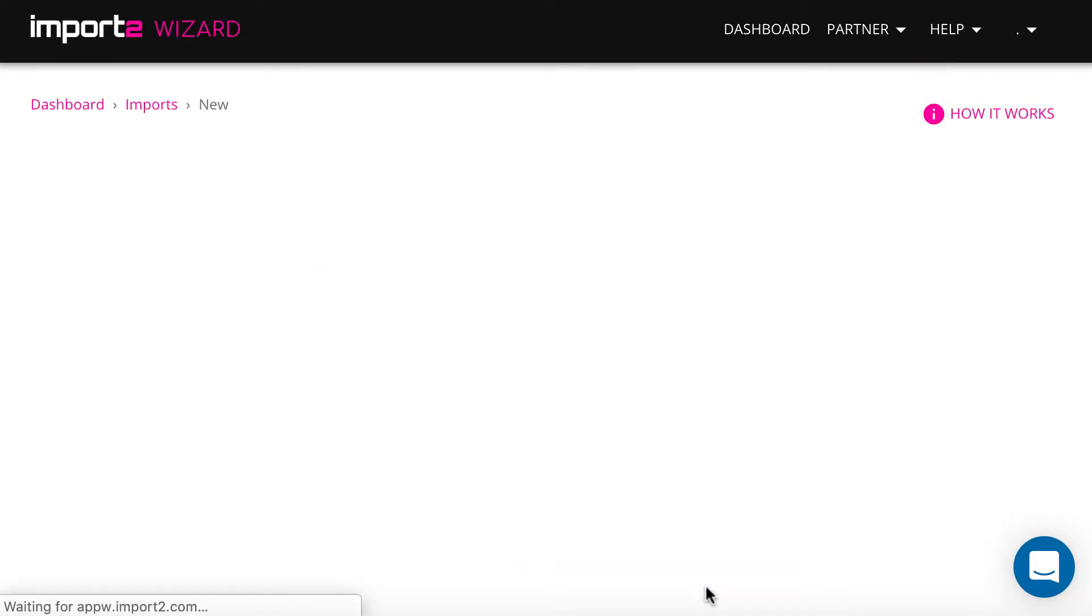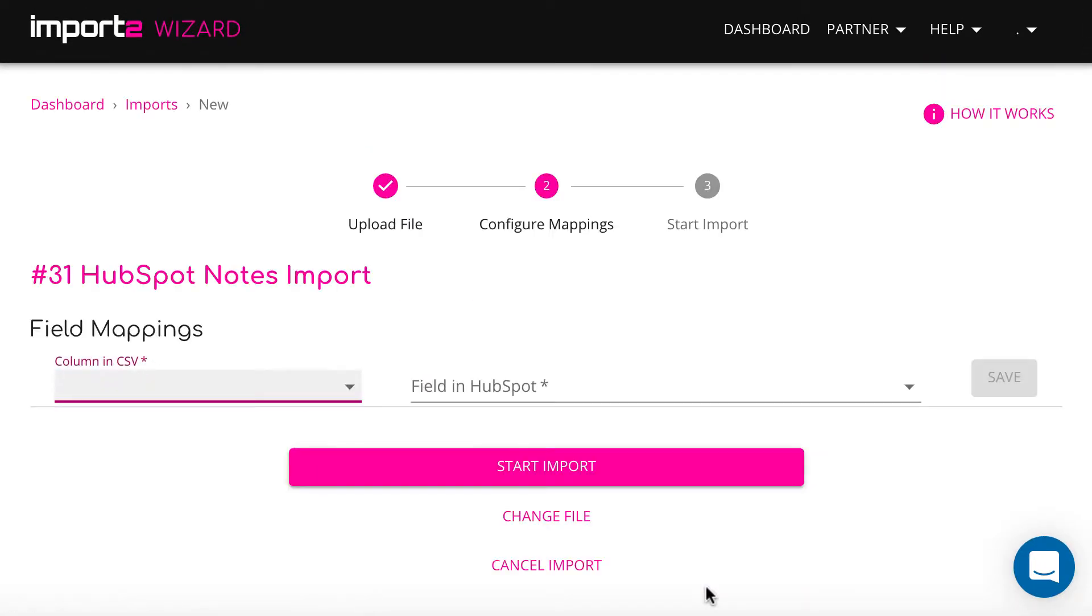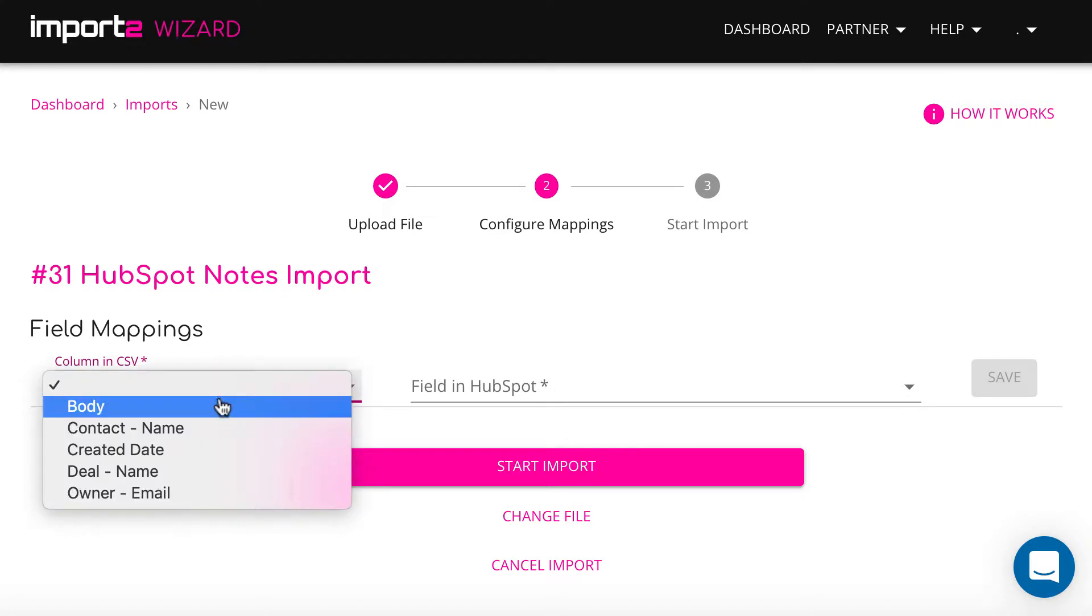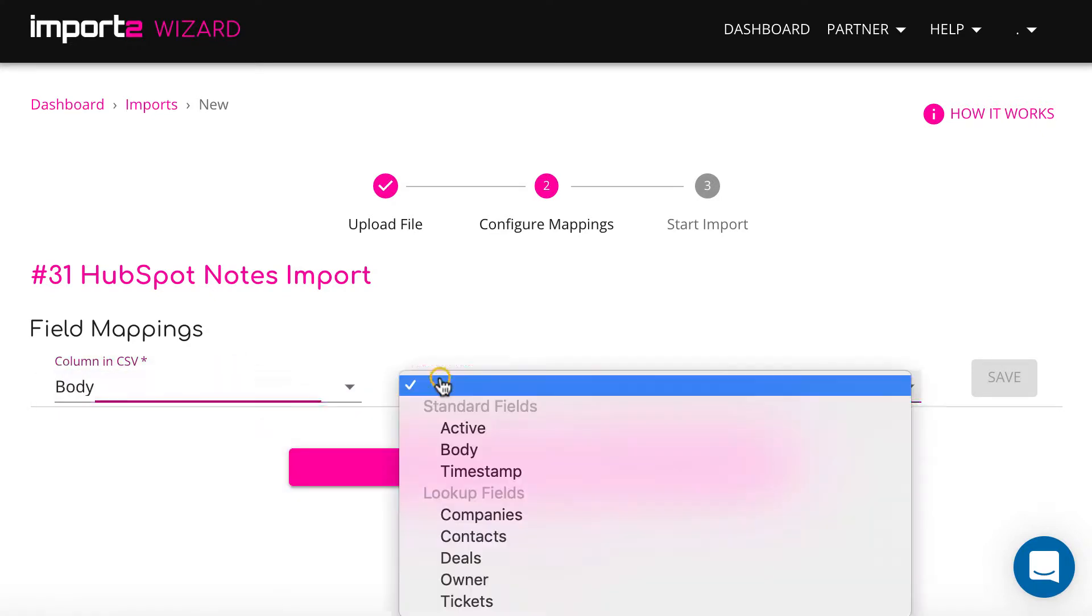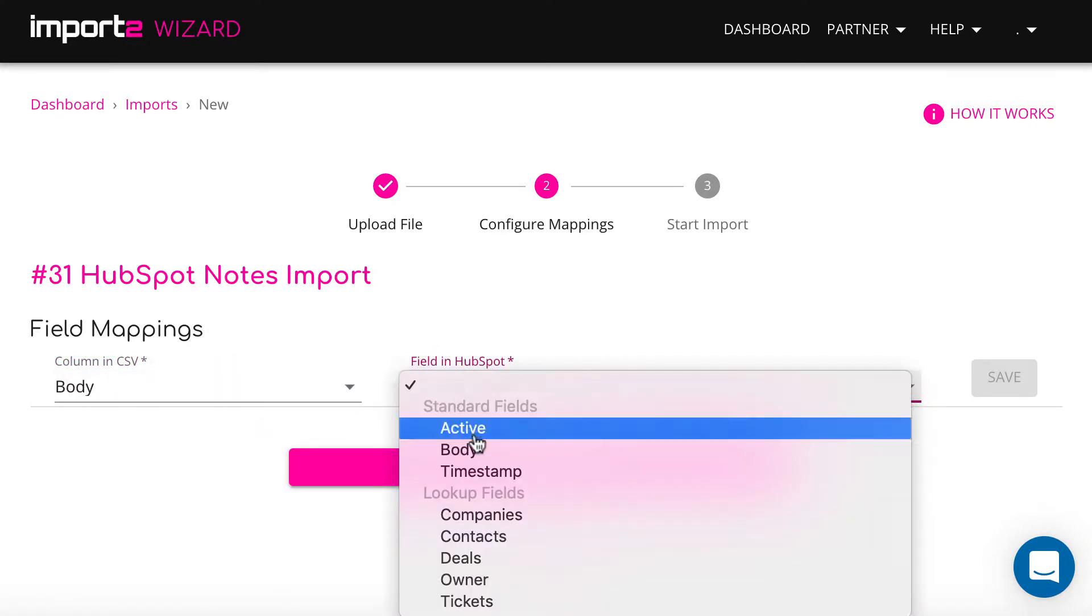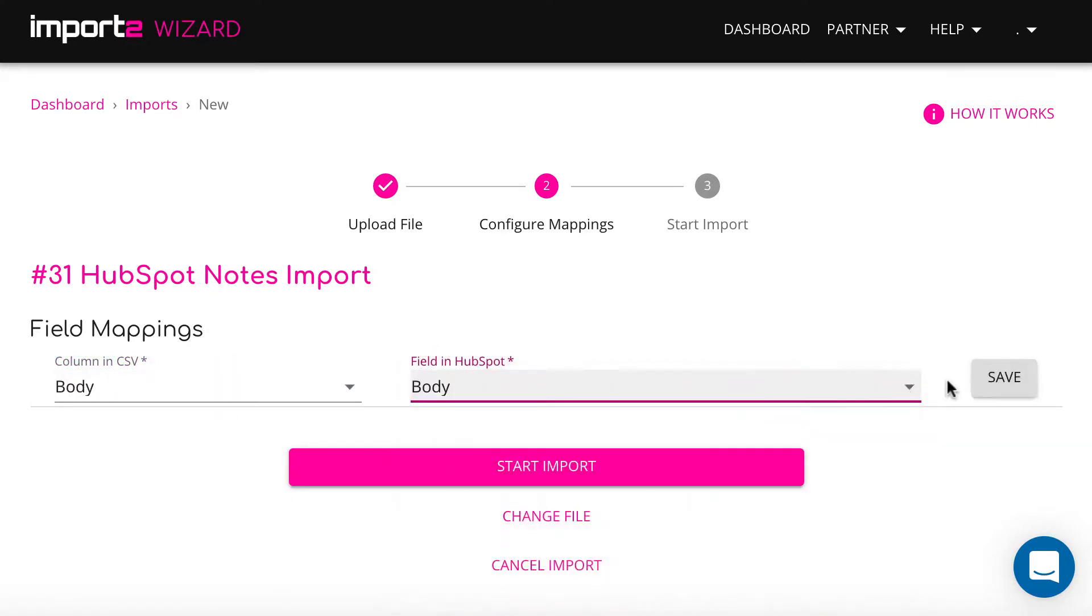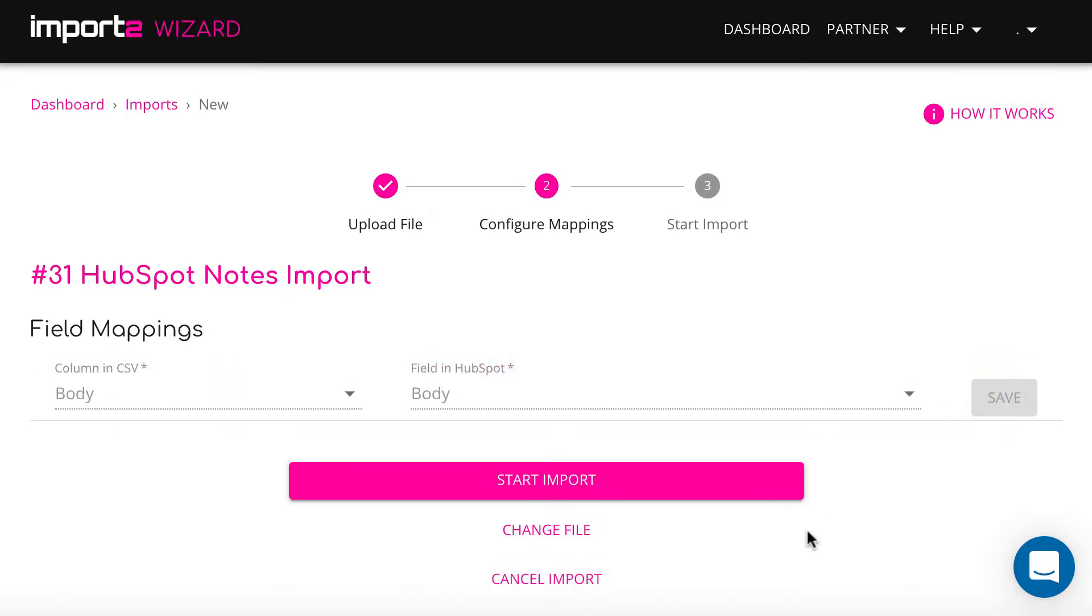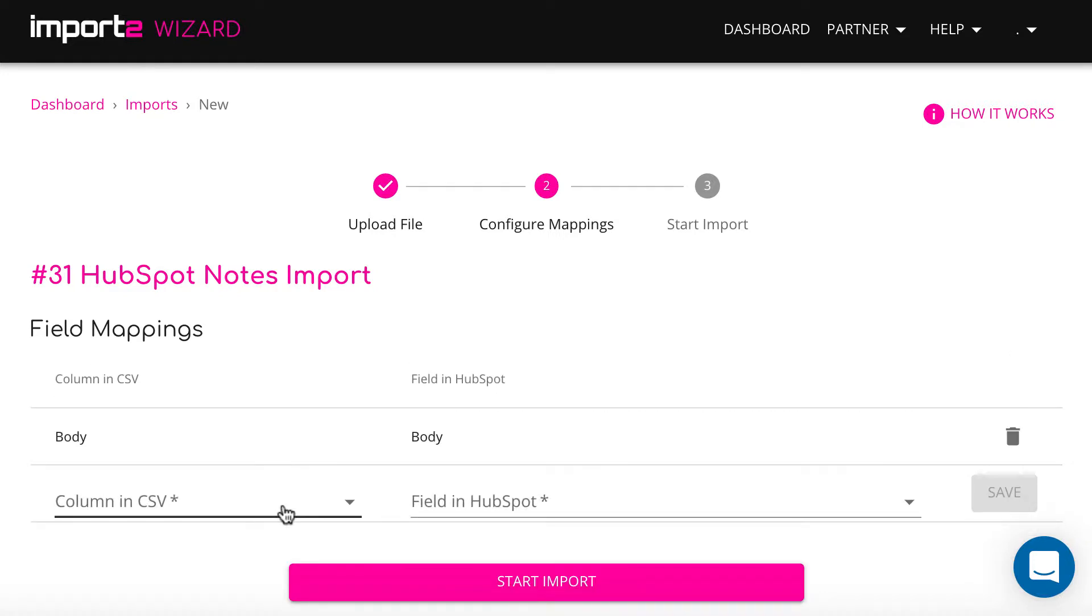On the next step, I will show how to do mapping. Basically, I match data in CSV file columns with HubSpot note fields.